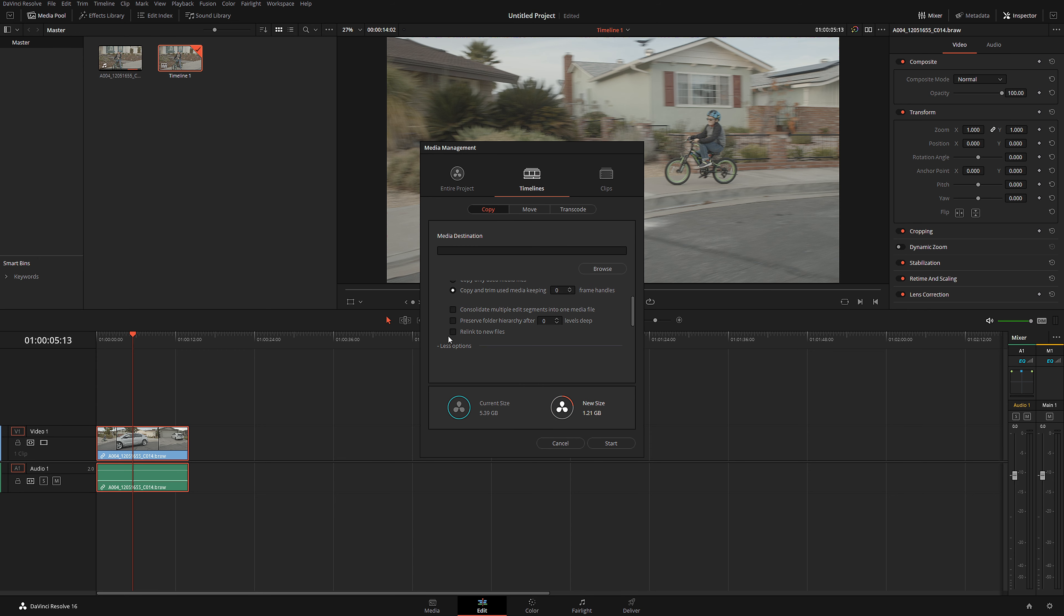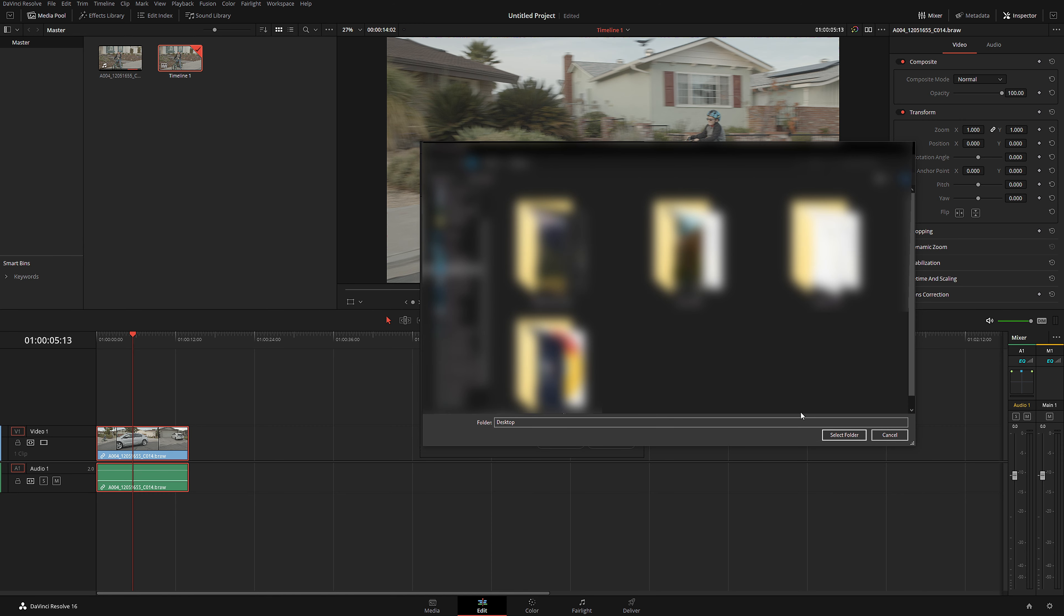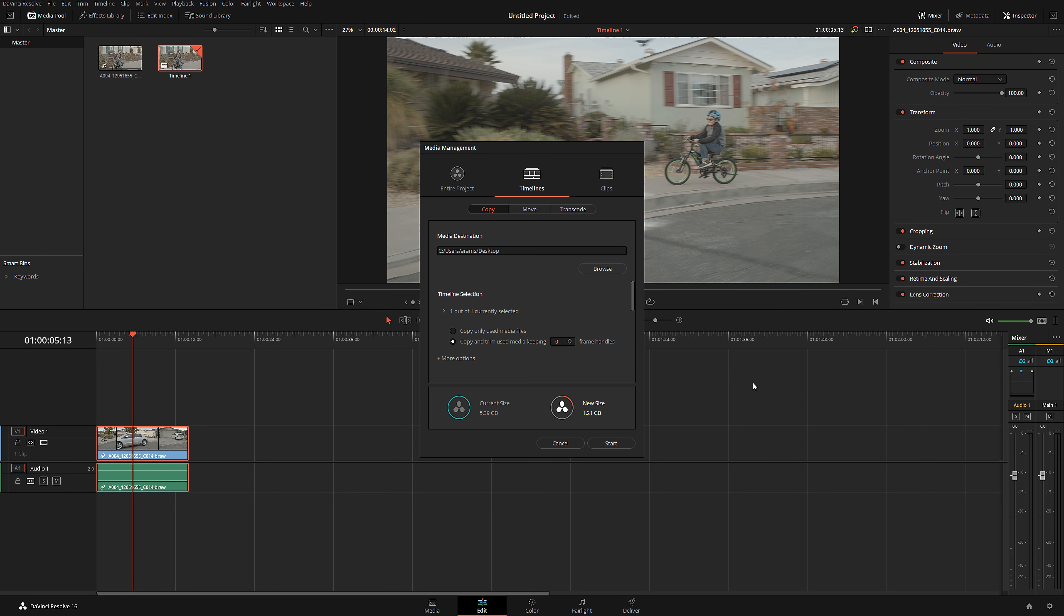And if you click more options, there is nothing really useful for you. You don't need to worry about that. Media destination. Let's click Browse. And let's say Desktop. I want to save it to my desktop. Okay, so let's click Start.